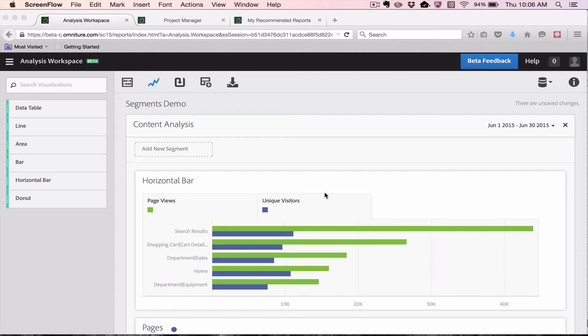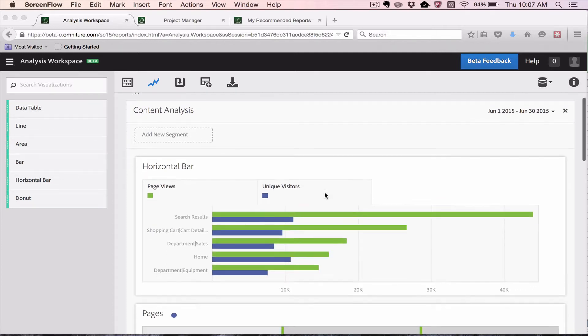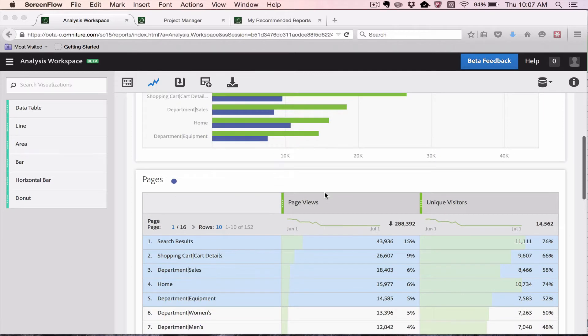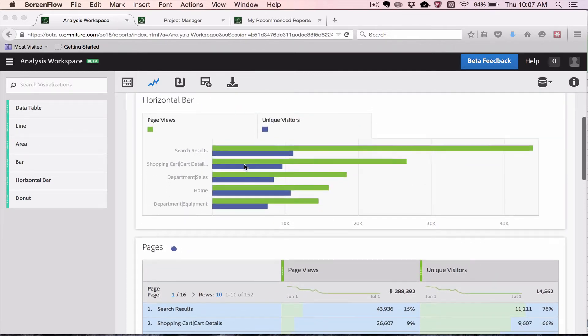Hello, this is Justin Grover with Adobe Product Management, and what I would like to do is show you a new feature that's coming out in the June release of our free-form analysis tool. The feature I want to show you today is called Selective Visualization. What it allows you to do is control what items show up in your visualizations.